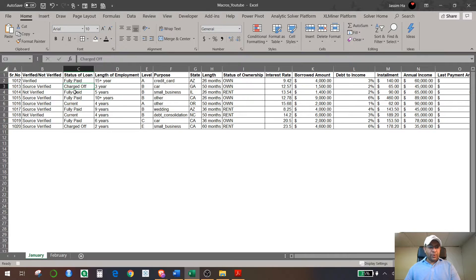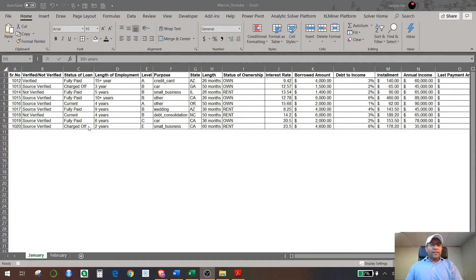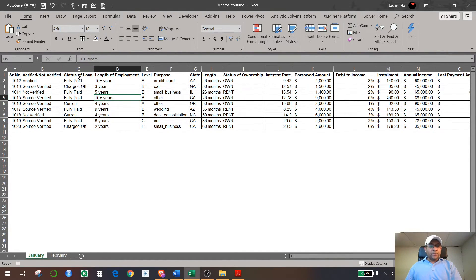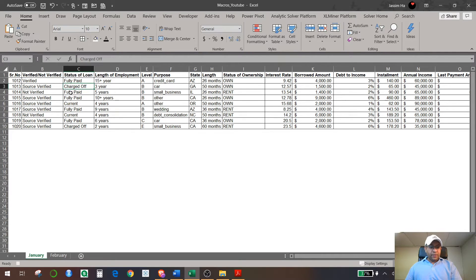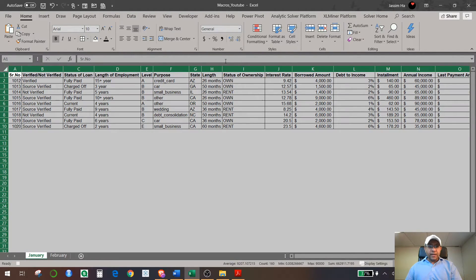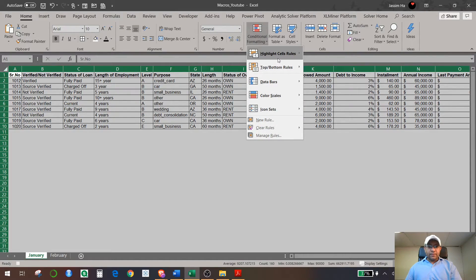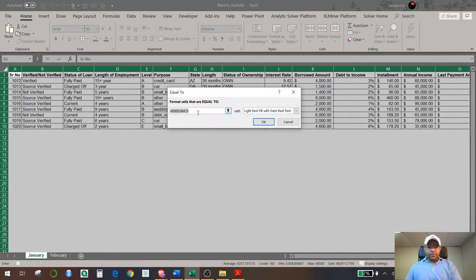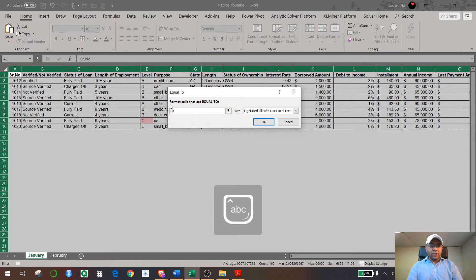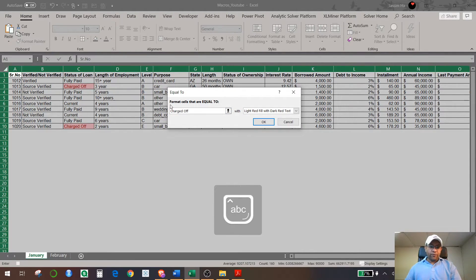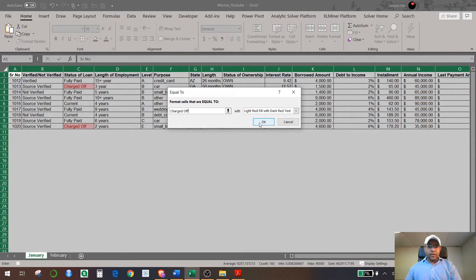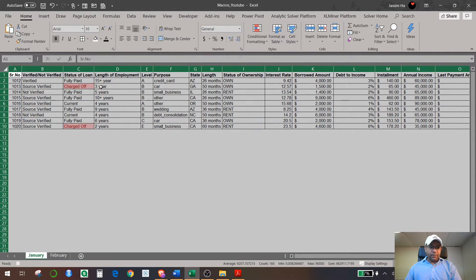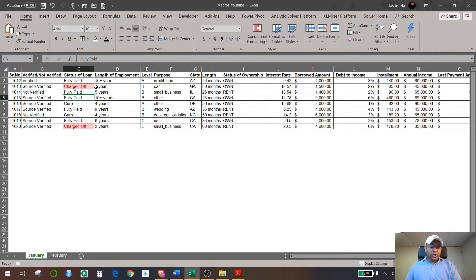Now let's apply some conditional formatting. So the status of the loan—if it is Charged Off, I want to give it a red color. So you need to highlight the whole sheet and then go to Conditional Formatting, select Highlight Cell Rule, equals to, and right here just type in Charged Off. And you want to give it a red color, so you hit Select and hit OK. All Charge Off selected.